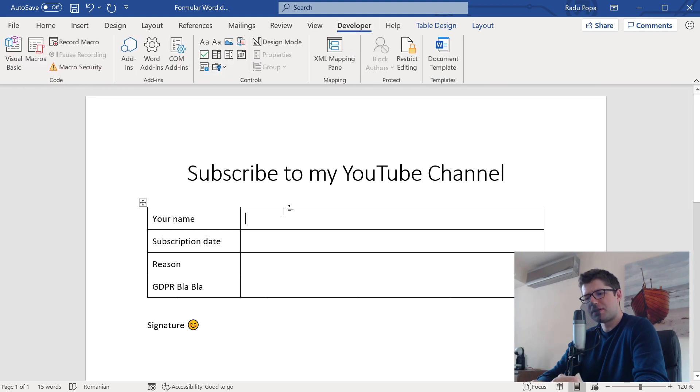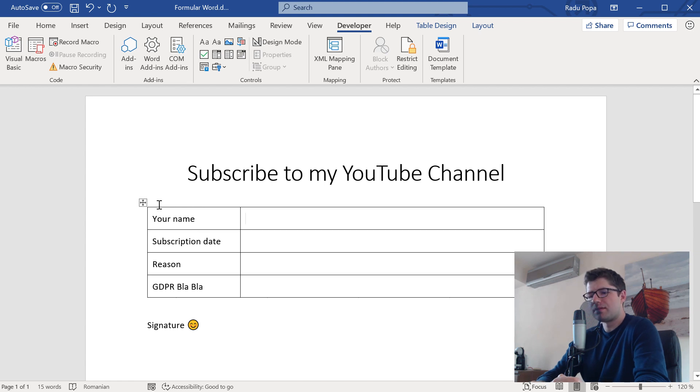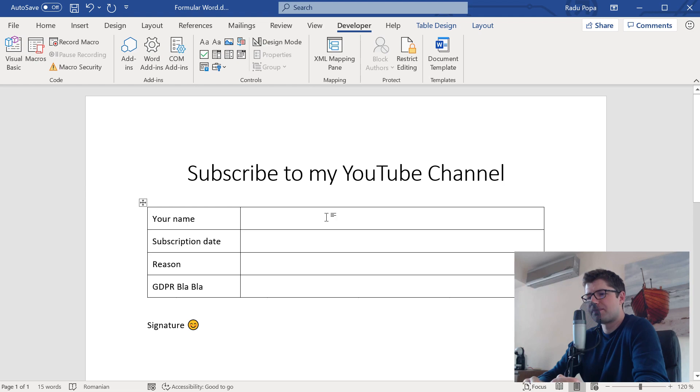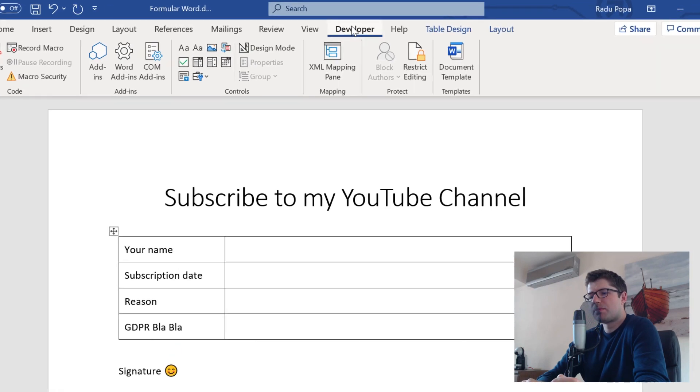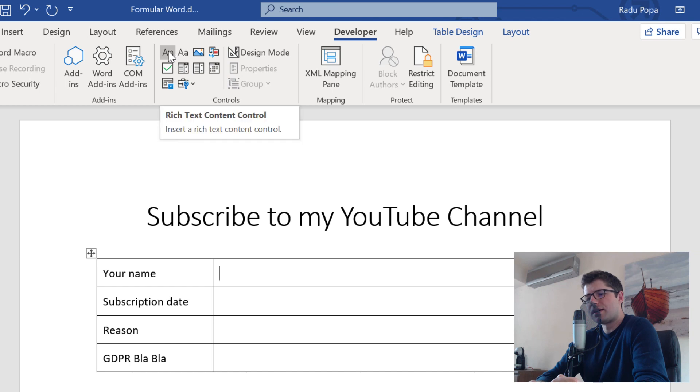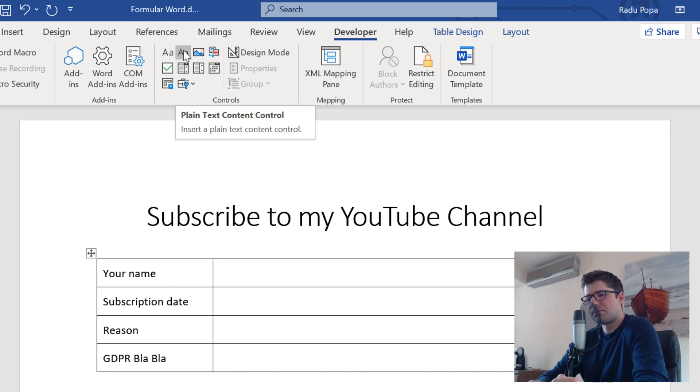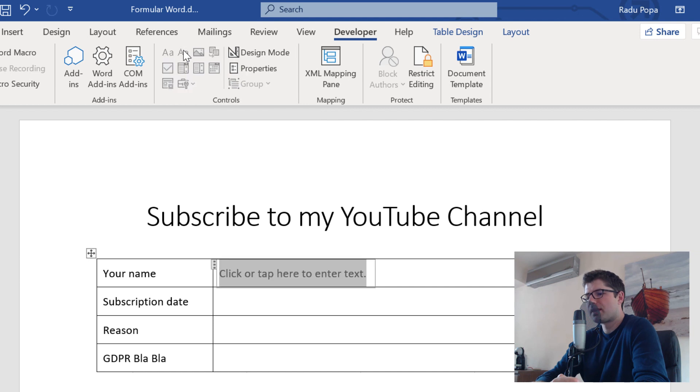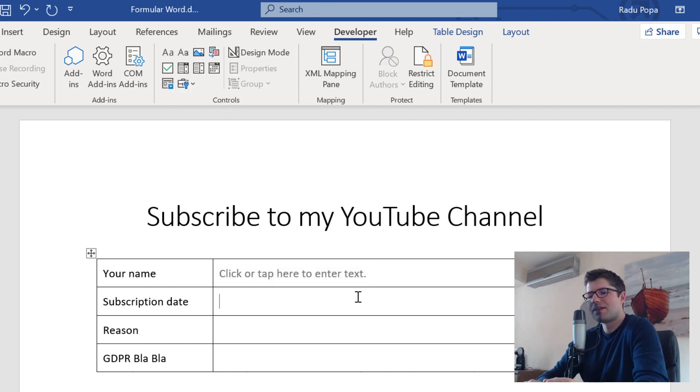It's pretty simple. I want to be able to input a text here. In your name, I want to be able to write text. I'm going to go into Developer tab and I see that I have controls here. For example, I have rich text and plain text. I'm choosing plain text. And that's kind of it. I don't have to do anything else.